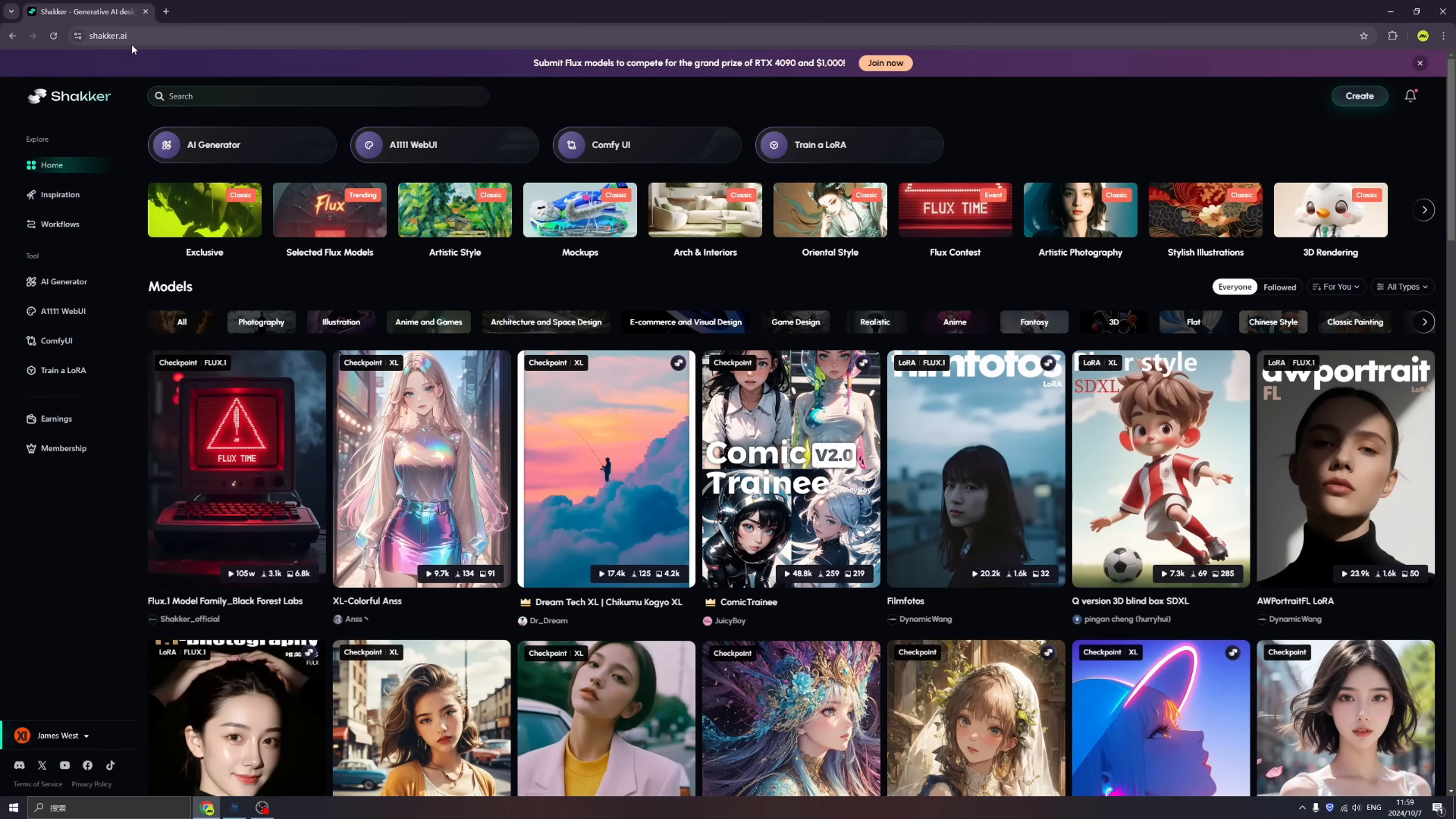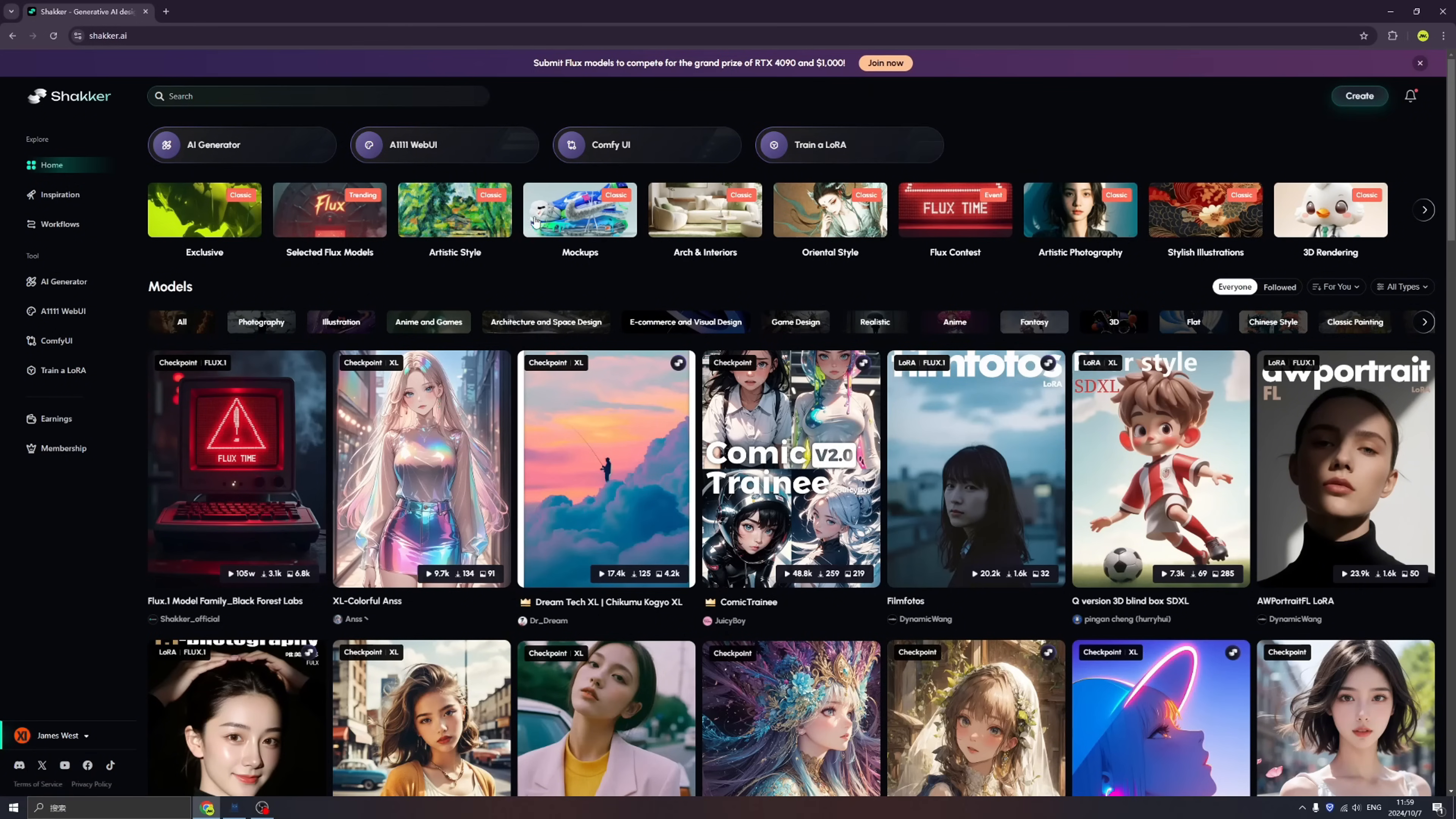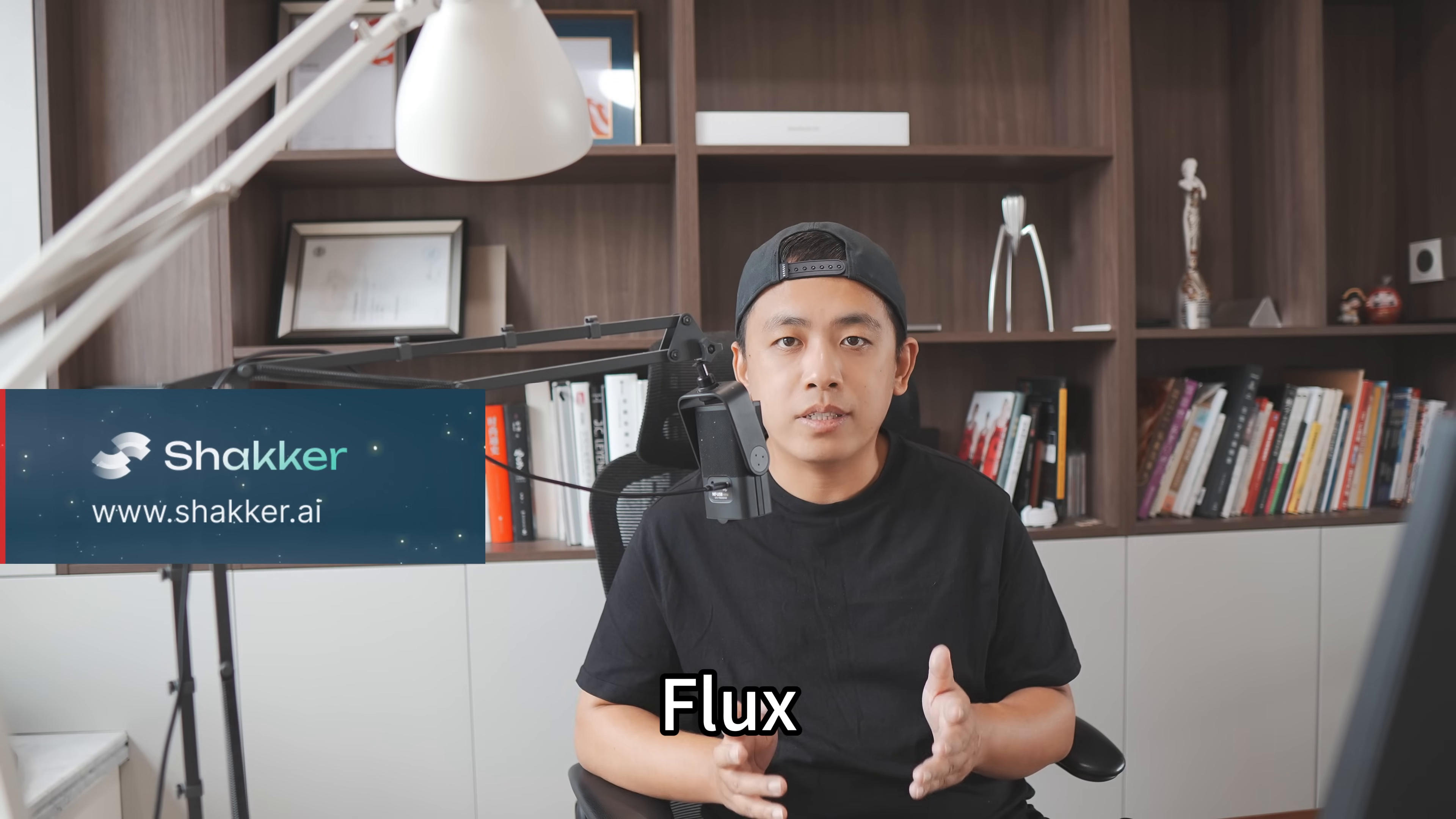Make sure you enter the correct website. Then we can find there are four buttons on the top: AI Generator, Web UI, Comfy UI, and Train LoRA Model. Beneath the four buttons there are tons of models. Right now Flux is the best AI model - we have tons of Flux models that you can use immediately.